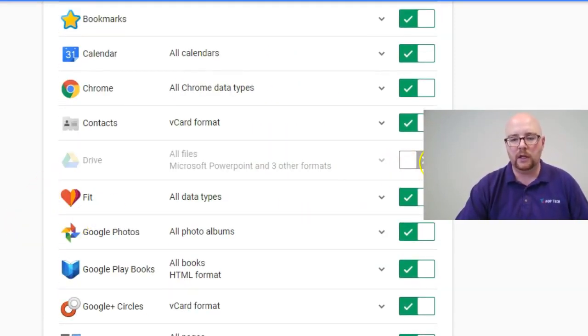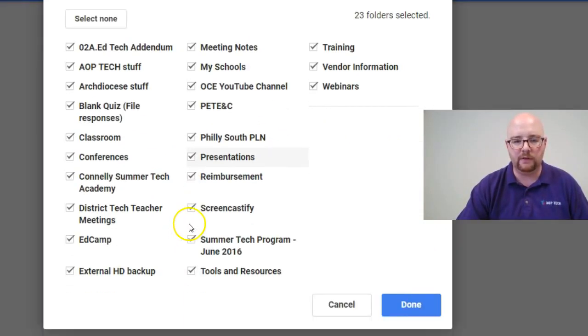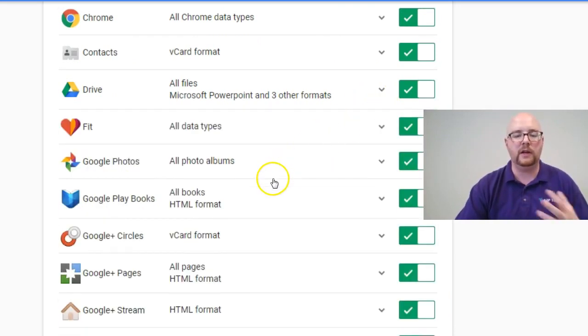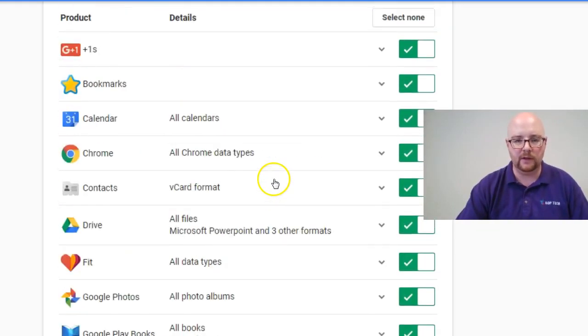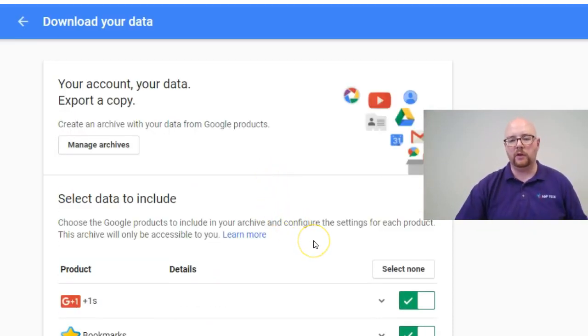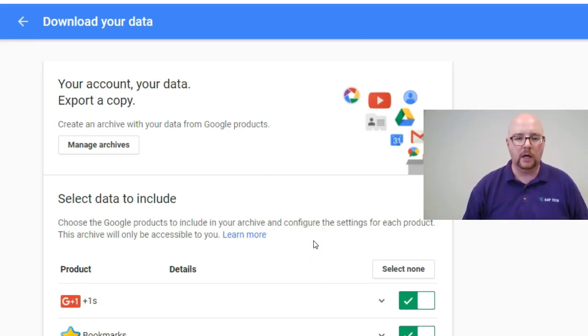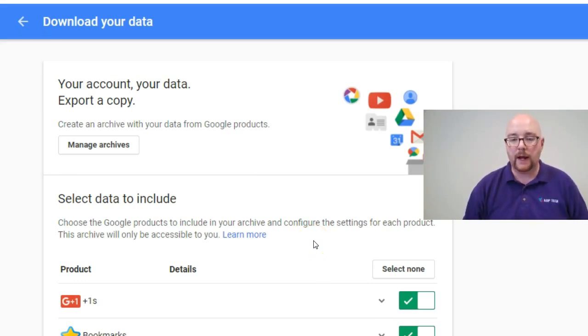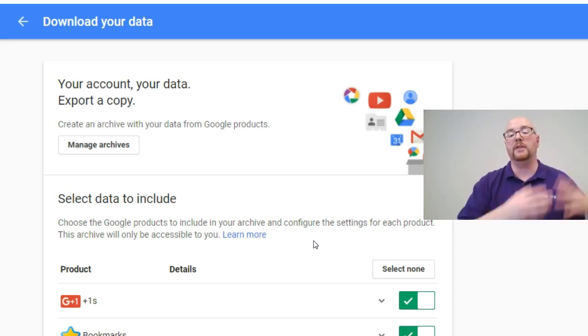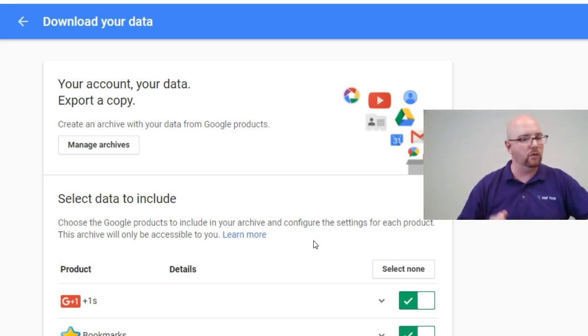And you can, of course, select things on and off. You can just tell it specifically what you'd like to get. So there are a lot of ways that you can customize this. And really what this is going to do is it's going to download an archived version of your files. Again, we're coming back to this idea that we have to download everything and then re-upload it to a different account.